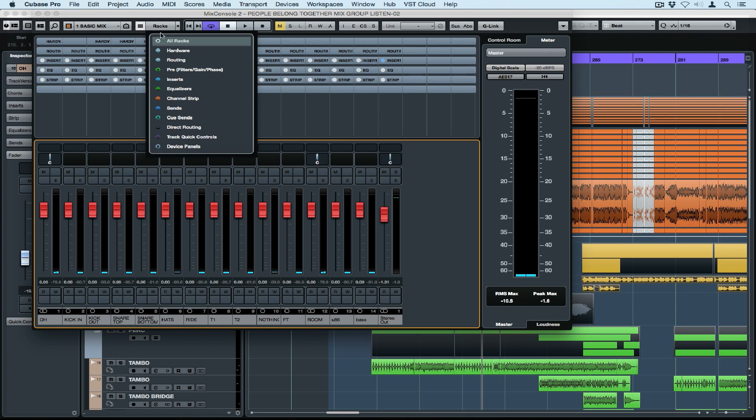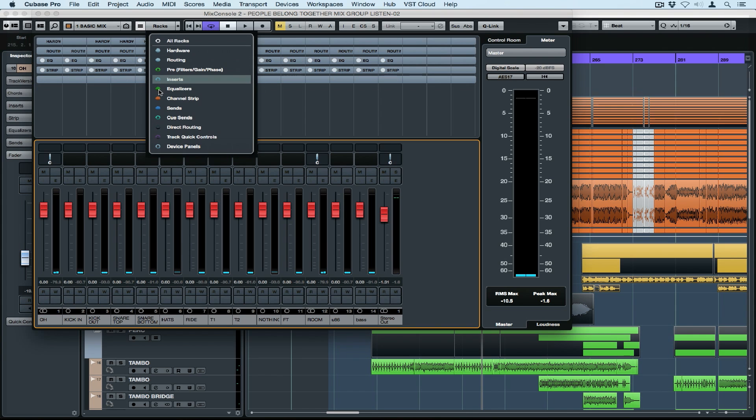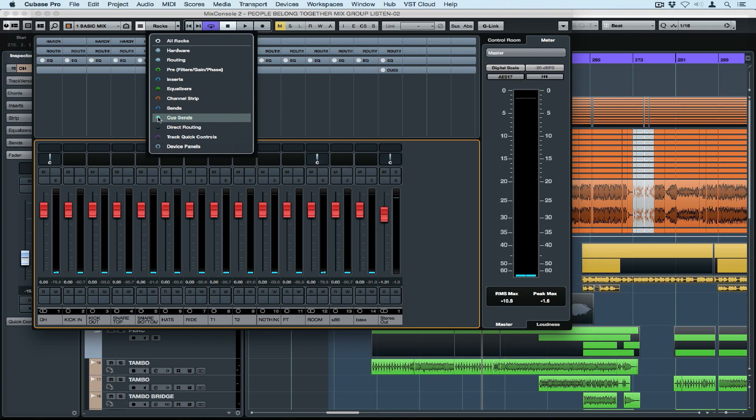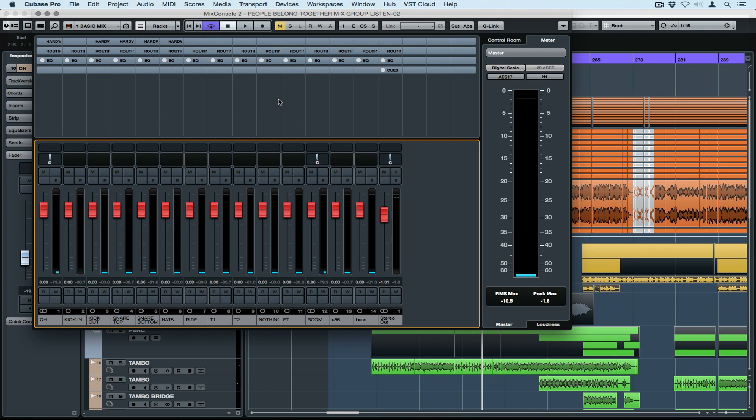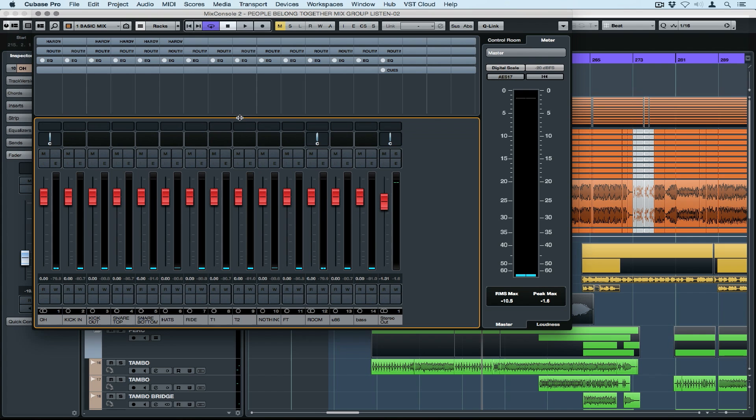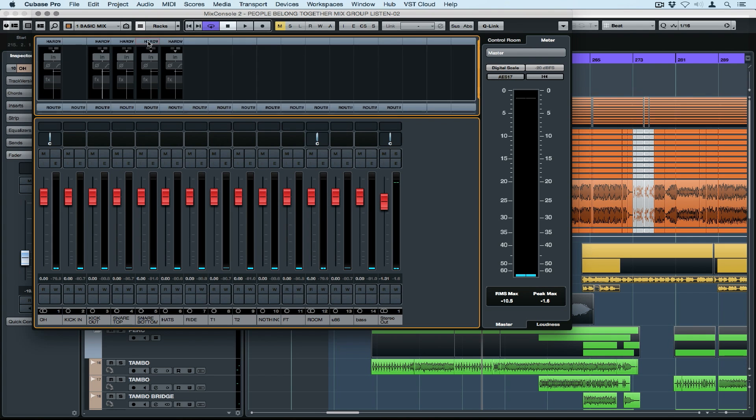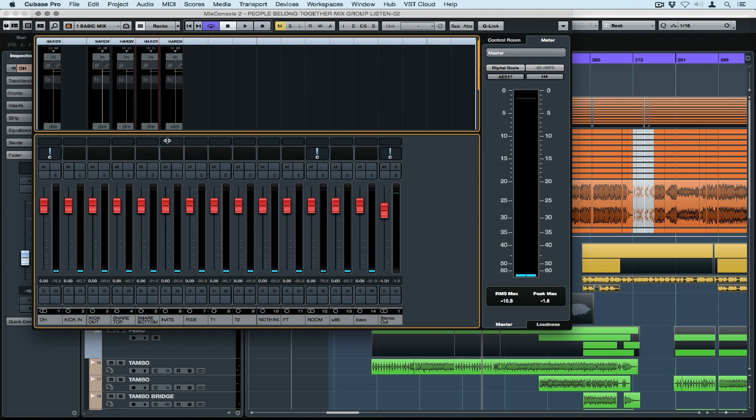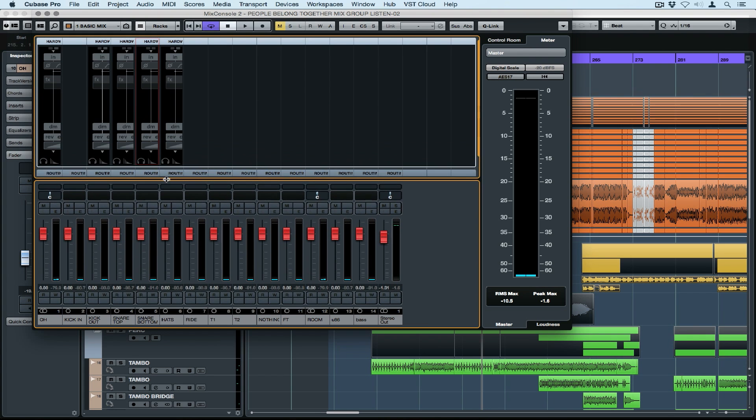Once again, I can configure the second Mix Console so it's set up to the view that I want. In the rack menu, I'm turning on the rack views that I think are relevant to recording into Cubase. So things like QSense and even the hardware panel. If I want to see the hardware panel, I simply click on the tab and then I can resize the level so that everything's in view.